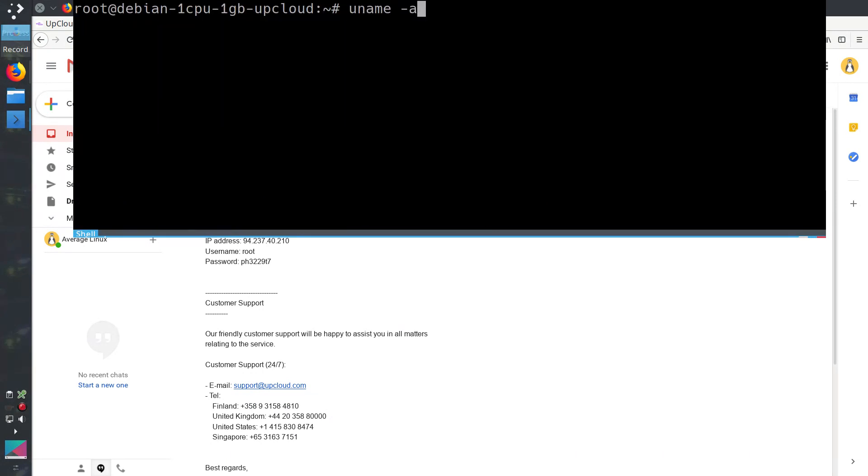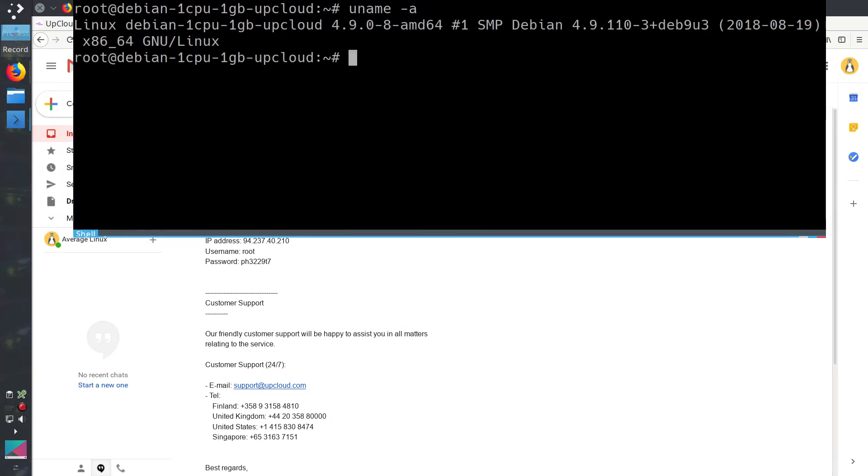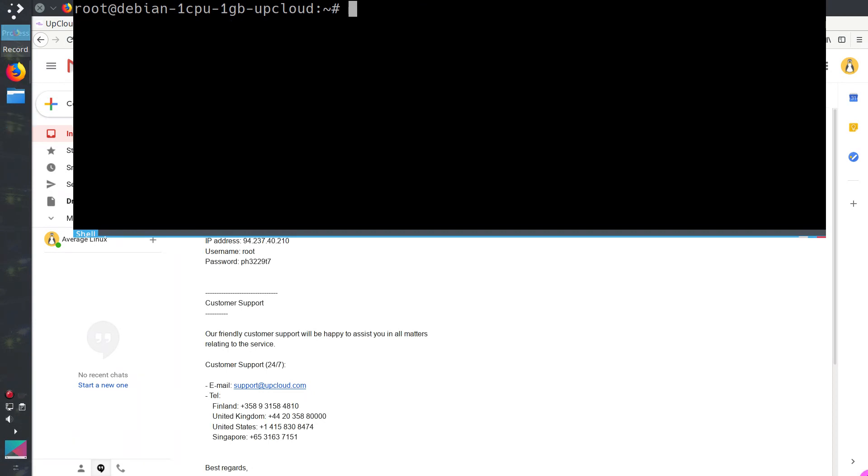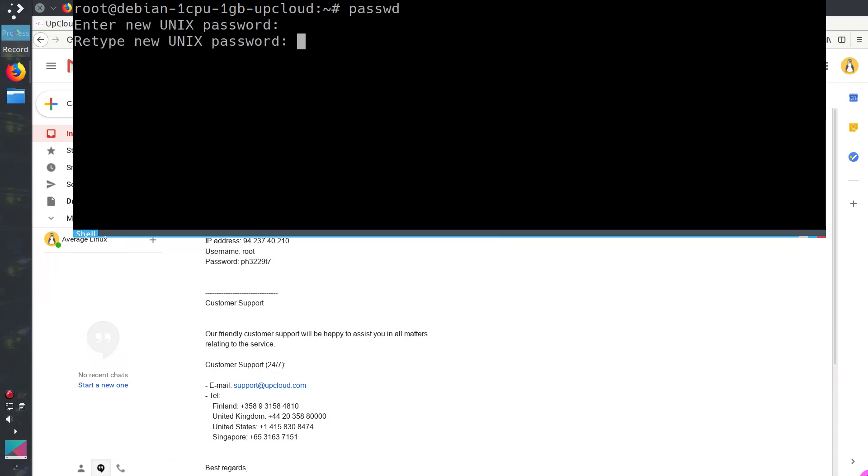You can check the system information. It is Debian with kernel 4.9. There is 1 GB of RAM and 1 CPU. Also, during the first login, I highly encourage you to change your root password. You need to use the command passwd and enter your new password twice. Your password has been changed successfully. Just don't forget it.